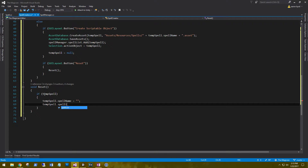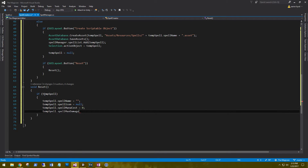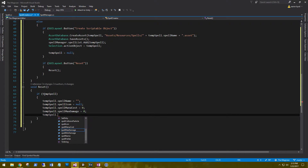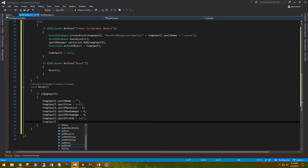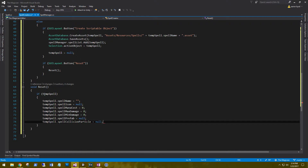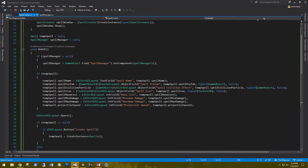In the Reset method: tempSpell.spellName equals empty string, tempSpell.spellIcon equals null, tempSpell.maxDamage equals zero, tempSpell.manaDamage equals zero, tempSpell.spellPrefab equals null, and tempSpell.spellCollisionParticle equals null. That should be it for our editor window — let's save and go back to Unity.